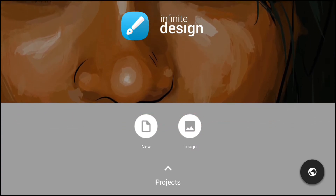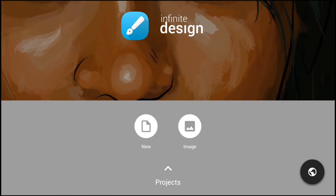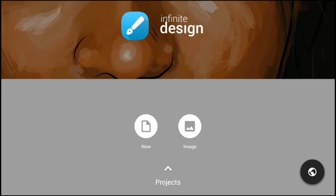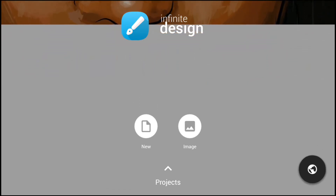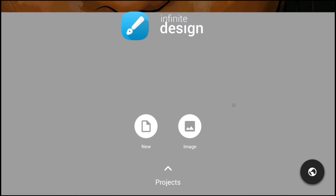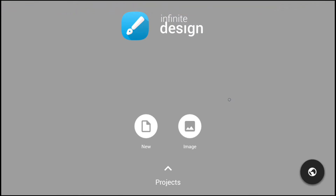Hey guys, welcome back. Today I'm going to take you through the steps in designing a simple G logo in the Infinite Design app. I thought I'd let Cortana do the narration since I don't have a microphone yet. I actually recorded the whole process but it didn't save, so this is going to be a walkthrough of the finished design with examples where necessary.